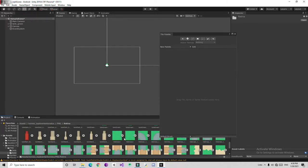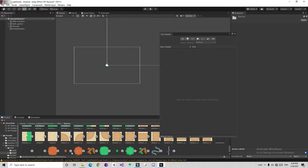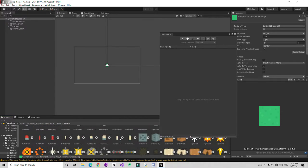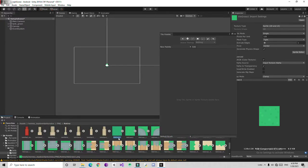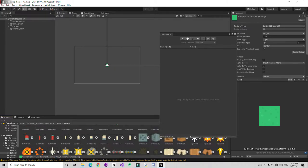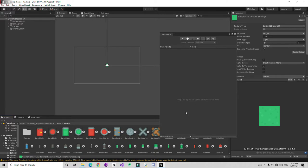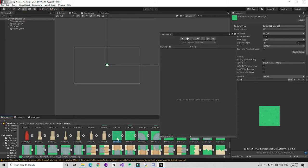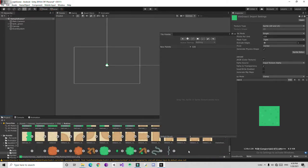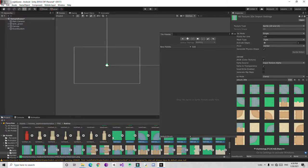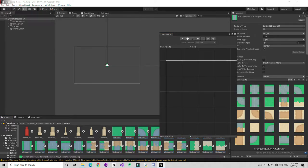There are many tiles — we need certain kinds: grasses, roads, and similar tiles. I'm going to simply drag and drop them. I'm not going to drag all of them — just selecting the ones needed for map creation: some grass tiles, more grass, and roads. I'll shift-select all of them and drag and drop them into the palette.